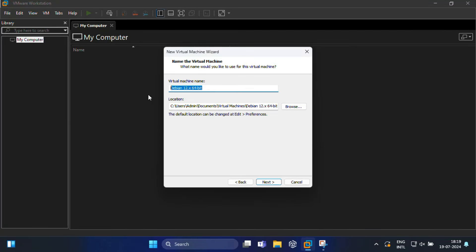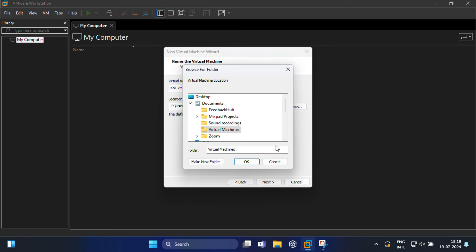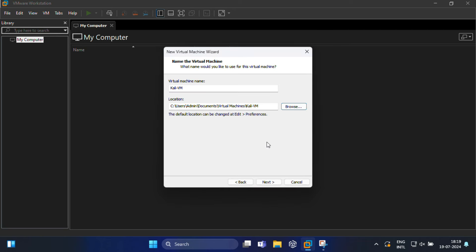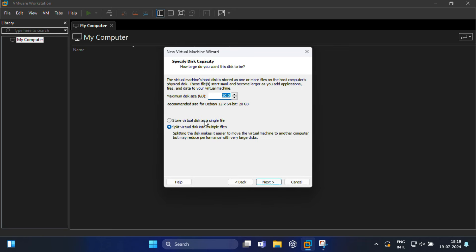If you want to give your virtual machine a name, this name is not fixed and can be any name of your choice. I'm going to name it Kali VM. Additionally, you can also change the location of the virtual machine or leave it as is. Then click Next.